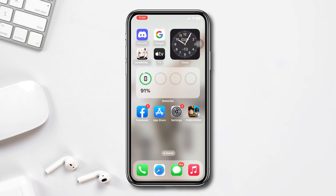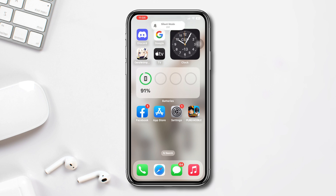Before you do anything, make sure your phone is not in silent mode. If it is, then turn off the silent mode.